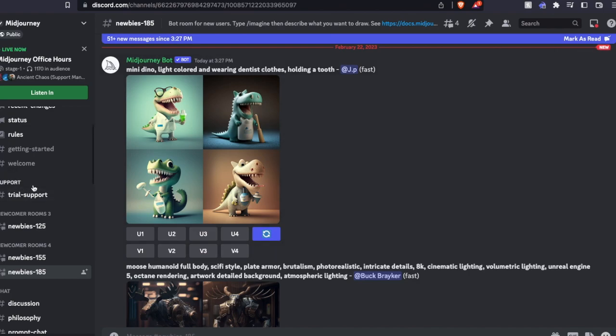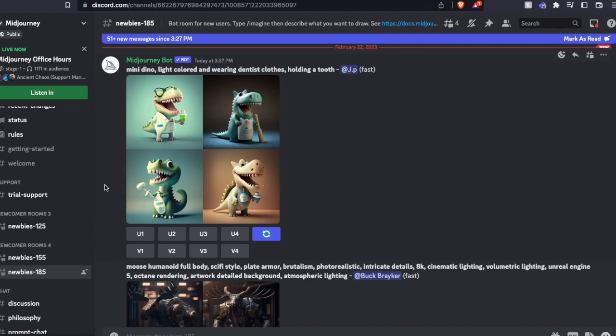Well, what I found is creating your own server with Midjourney is a great way to organize your projects and really keep things nice and simple so that all you're looking at is what you are generating. So today I'm going to show you how to do that.